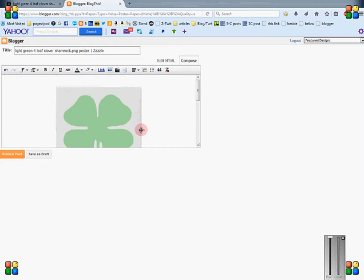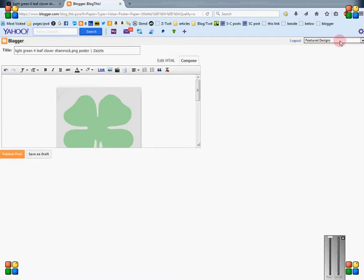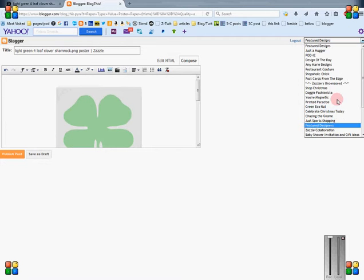It doesn't really make a difference. You can edit it however you want. I'm going to go ahead and hit save to draft after I choose which blog I want it to be in.